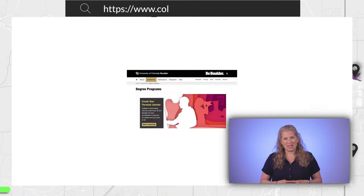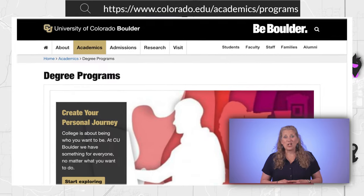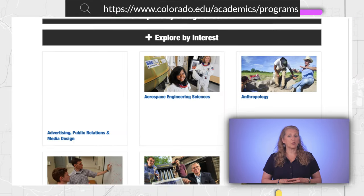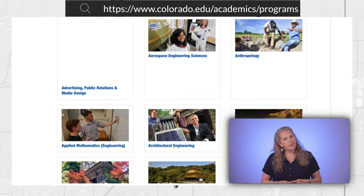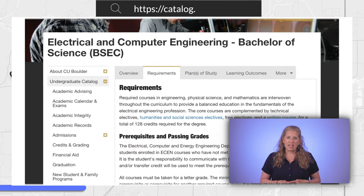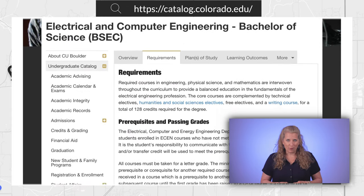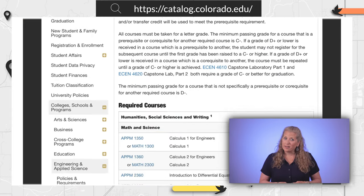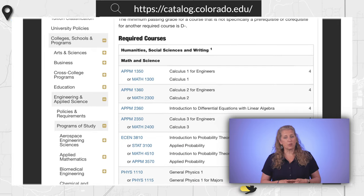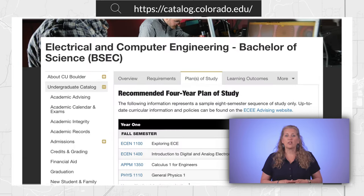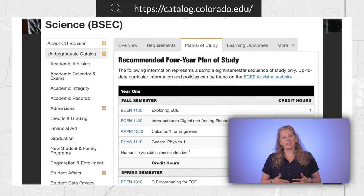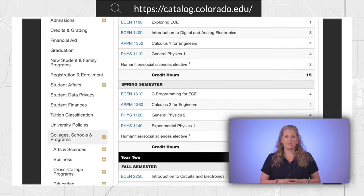Step 5: Now go to the academics page. Look for the information on the particular major you wish to pursue. Look for the number of hours necessary to graduate and take the time to review the classes required to complete the degree. Some schools even have sample two or four-year plans on their website that you can look at and get a feel for what classes you would be taking and when.